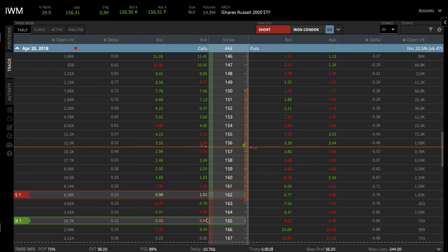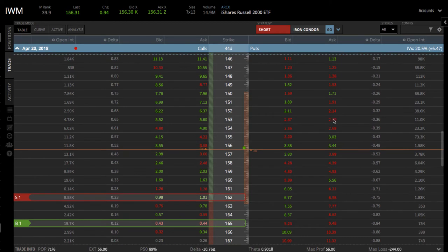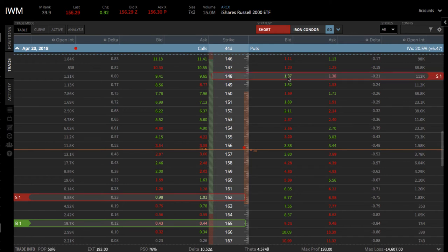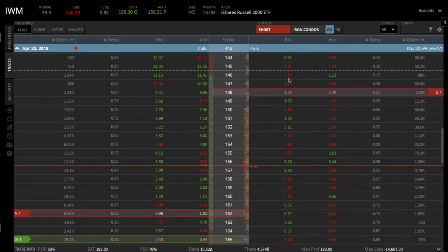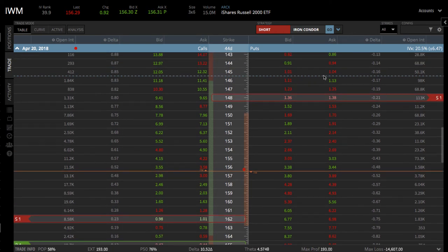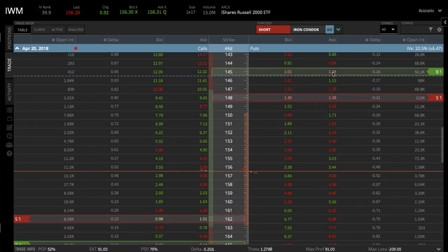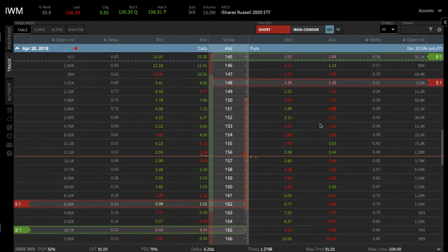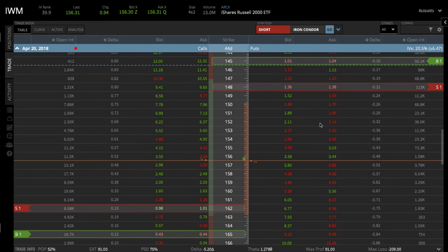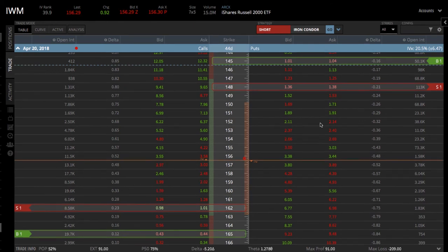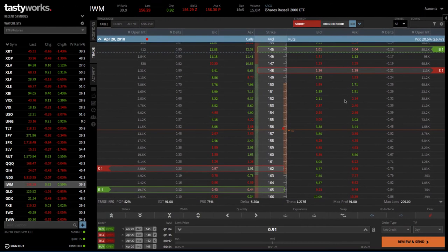Then same thing on the put side — just go up to the delta that you want to choose. In this case, a little over 20, we're going to click on the bid, and then go three strikes away, click on the ask, and that sets up the iron condor the exact same way.